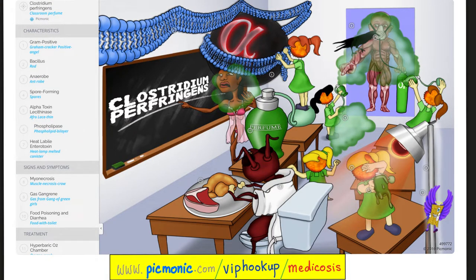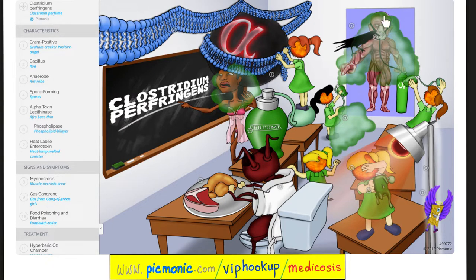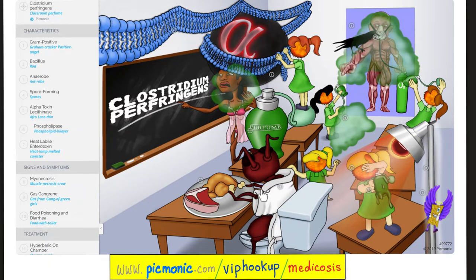Let's review Clostridium perfringens from Picmonic. Clostridium perfringens — classroom with perfume. Gram positive, here's the angel. Bacillus, here is my rod. Anaerobic, in a robe. Spore-forming, here are the spores. Alpha toxin — lecithinase, a phospholipase to break down the phospholipid bilayer cell membrane. Diseases include myonecrosis with gas gangrene, and food poisoning with watery diarrhea after eating undercooked meat — sweet potato inhibits inactivation of the toxin. This food poisoning usually has watery diarrhea, unless it is necrotizing enterocolitis, in which case you develop bloody diarrhea. Management of myonecrosis with gas gangrene: hyperbaric oxygen chamber, because the best response to an anaerobic organism is aerobic conditions — oxygen.